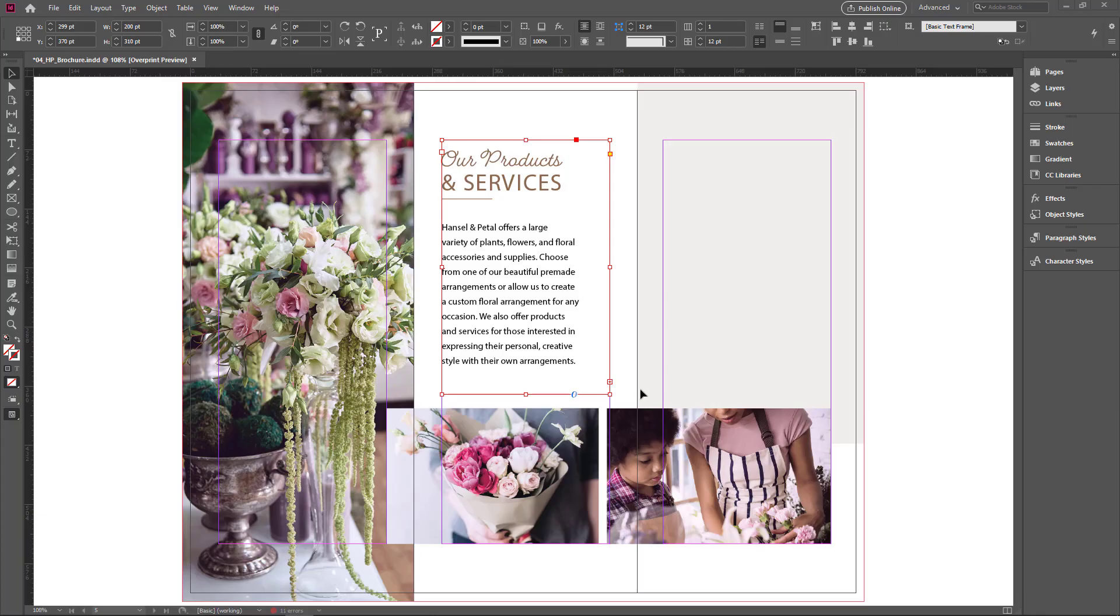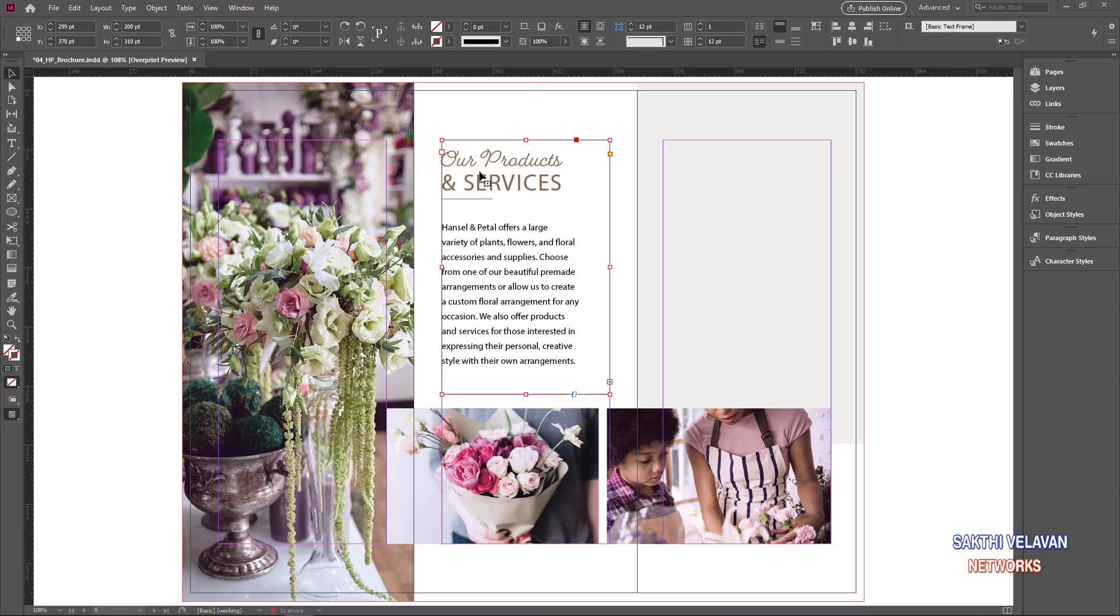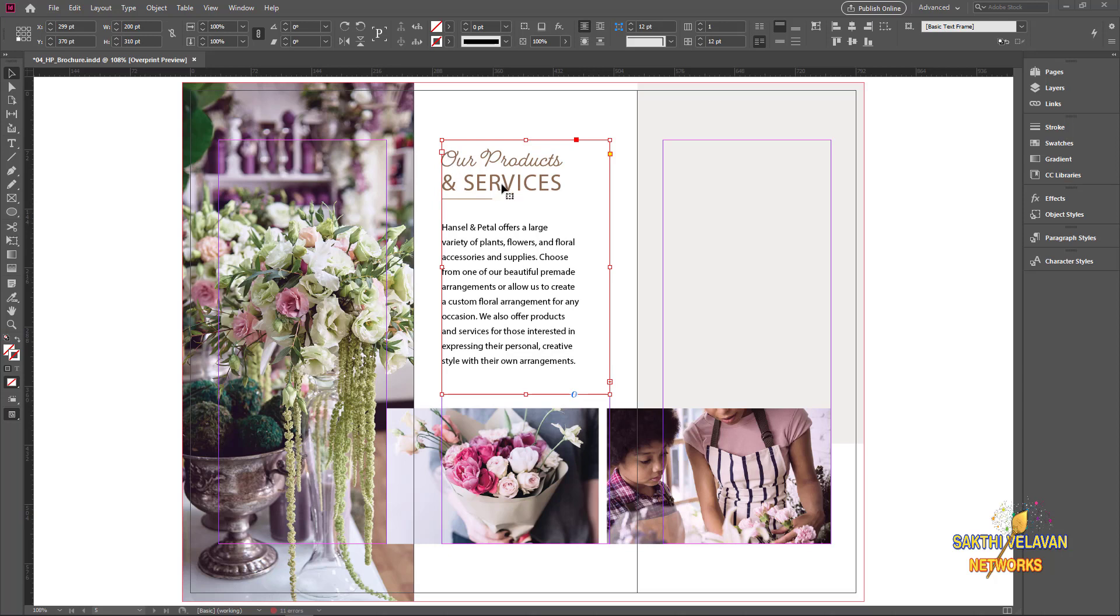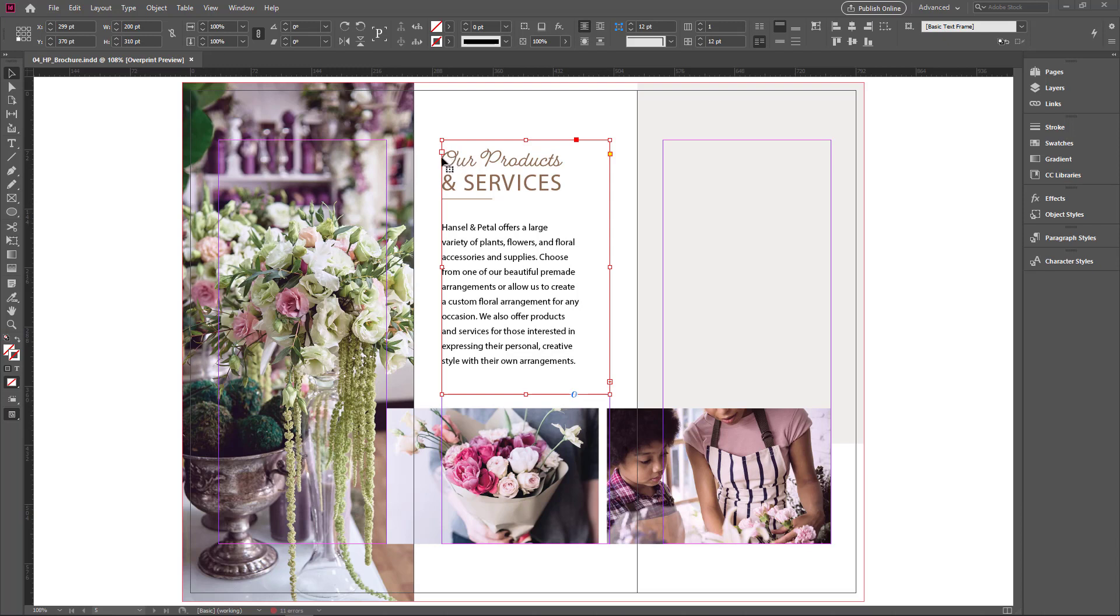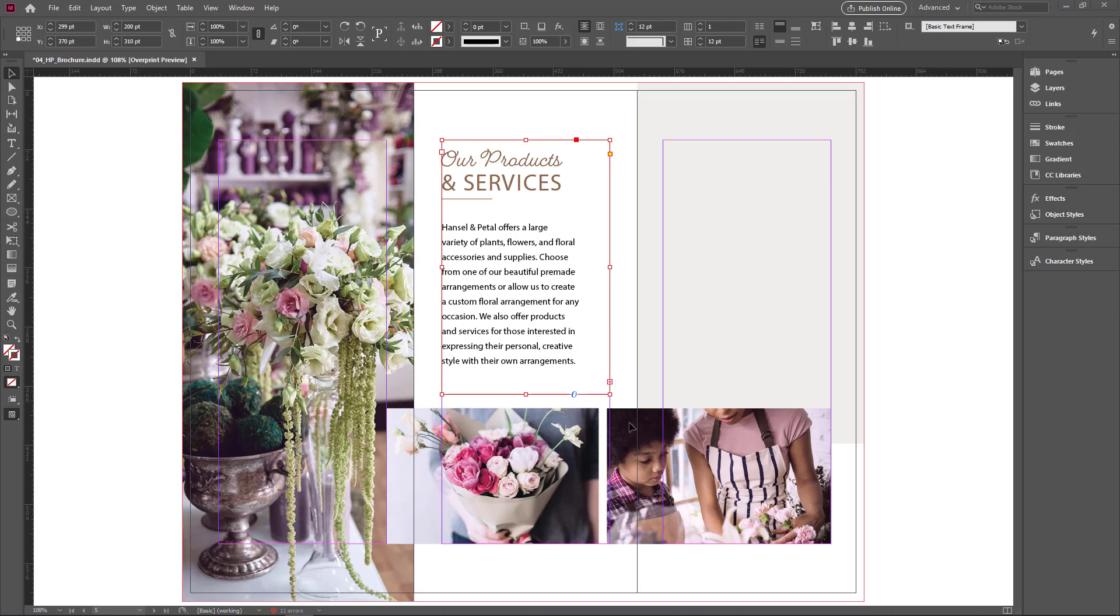In this case I want to text flow into this empty frame. It's called threading. You thread one text frame to another. Once you select the text frame with the selection tool, you can see a little square on the upper left corner as the same as the lower right corner. These are the ports. This is input and this is output. All the text flows in into the input on the left side as well as all the text flows out from the output on the right side.